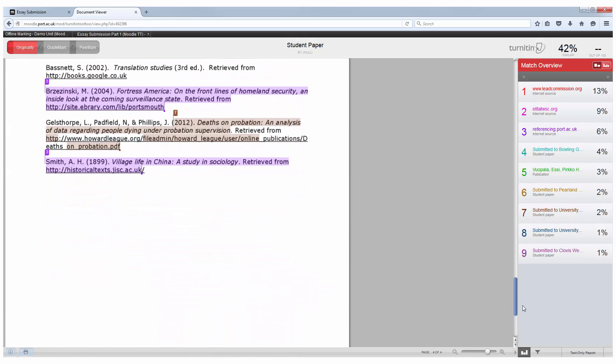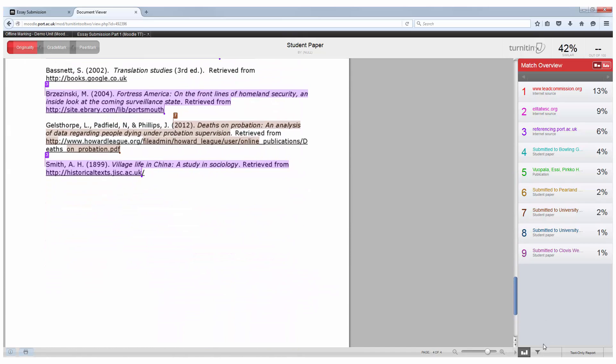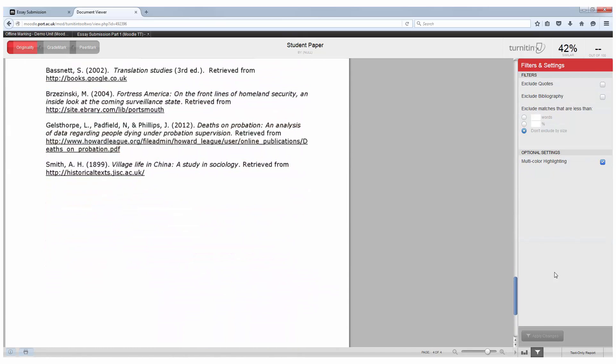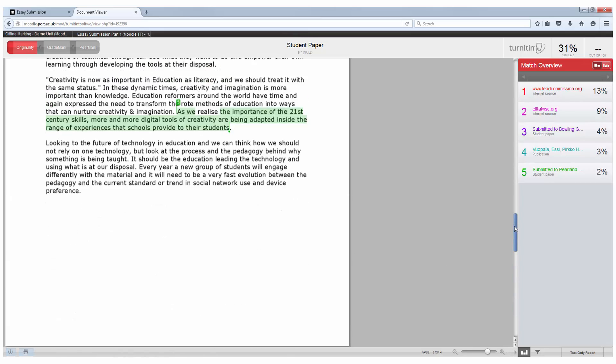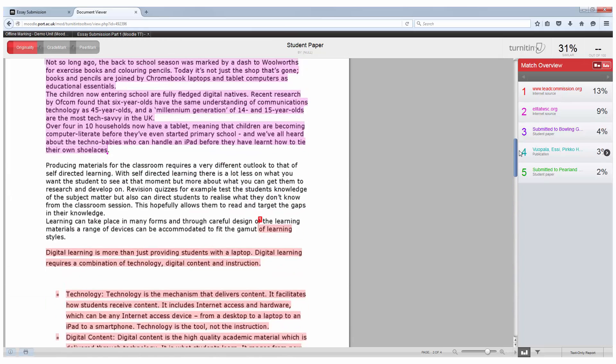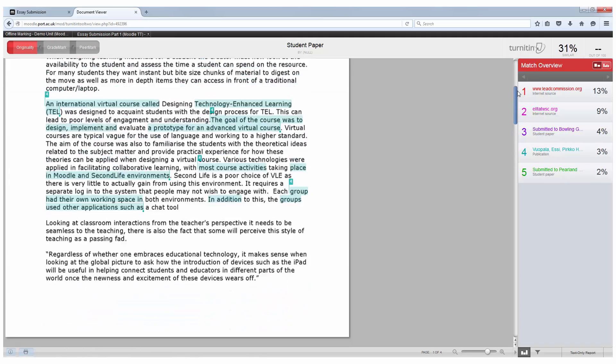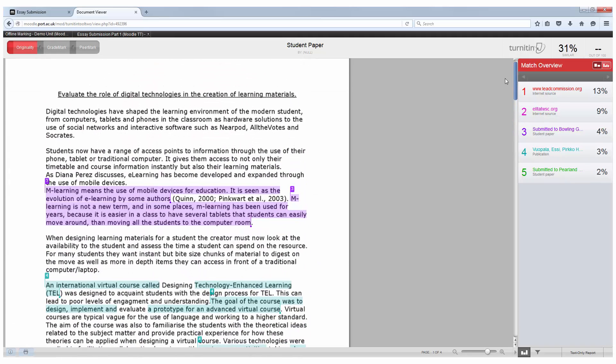So work may be quoted and given a citation. If you click the filter button you can choose to exclude quoted materials as well as the bibliography or references section. By clicking on exclude the bibliography it will exclude anything under the title in the document that is under references. This has now dropped my percentage to 31%.